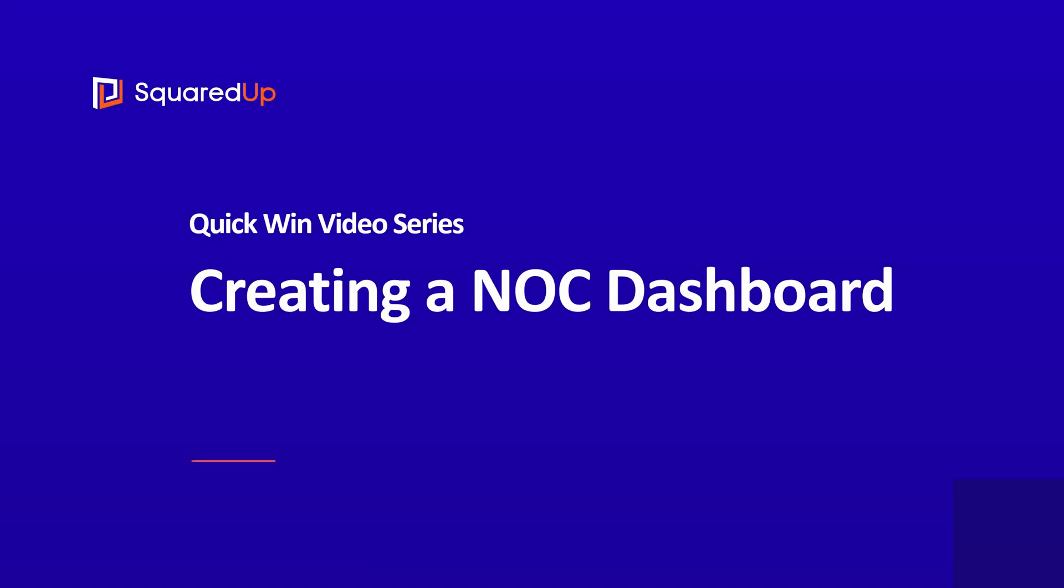Hello and welcome to the Squared Up for SCOM quick win video series. This is video number six in the series, and in this video we're going to put together what we've learned so far and build a NOC dashboard.